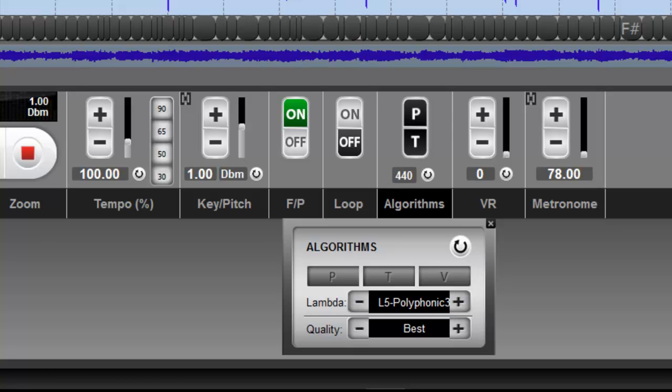So previewing it might cause a problem. You're going to hear some starting and stopping, perhaps. But that really doesn't matter, in a sense, because you can still export, create a new file with these settings, and the new file will play back perfectly because all the work has been done in the processing.